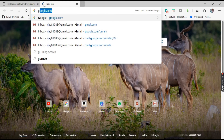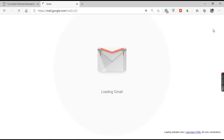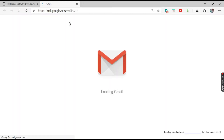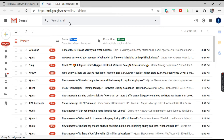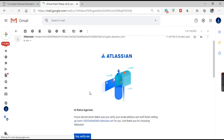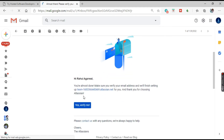Let us go to Gmail and select our email address. Here is the email — 'Almost there, please verify your email ID.' Just click on 'Yes, verify me' and your email ID will get verified.